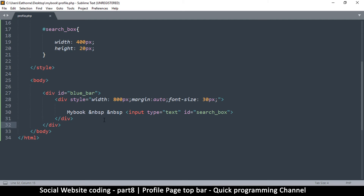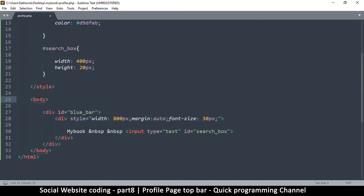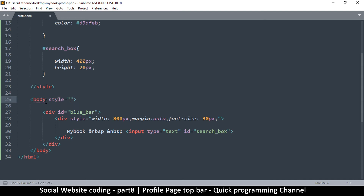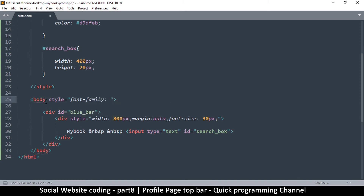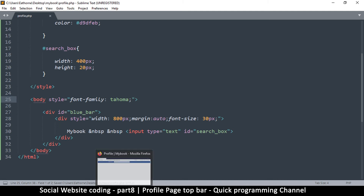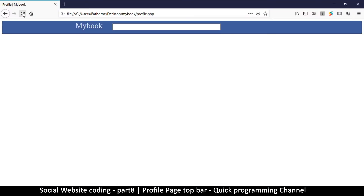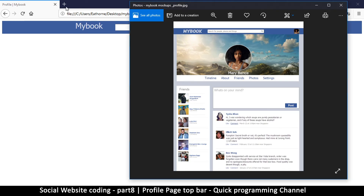The other thing is we need to change the font, since the current one doesn't look great. I usually use Tahoma, so I'm going to apply that on the body so that everything uses Tahoma — 'font-family: Tahoma'. When I refresh now we have something that looks much better.